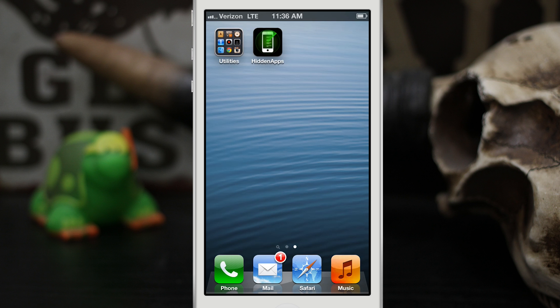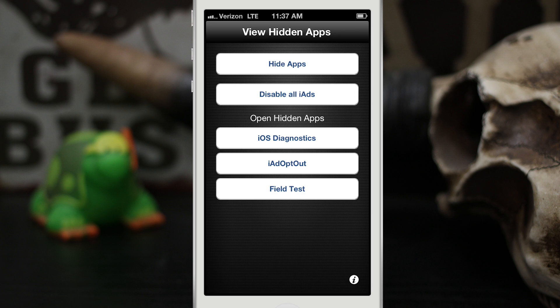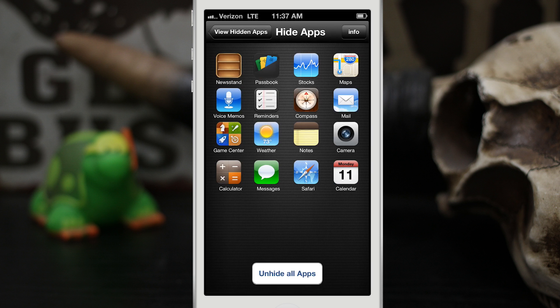It's called Hidden Apps and I'll drop a link below for you. When you open the app and go inside, you'll see that we have a few different options here. We can hide apps, we can also disable all iAds within other applications like Angry Birds Free, but let's check out the hide apps portion. We're going to tap on Hide Apps.